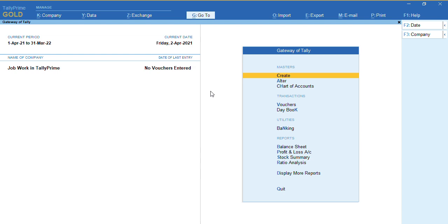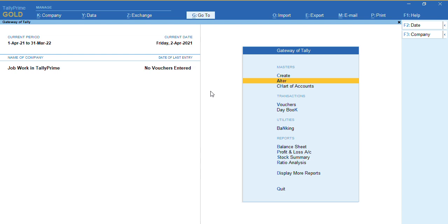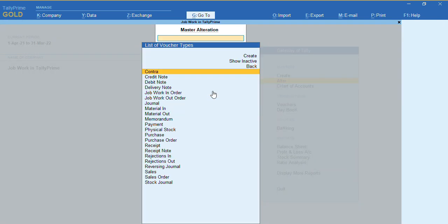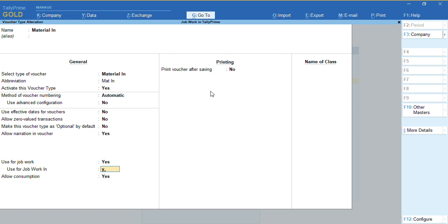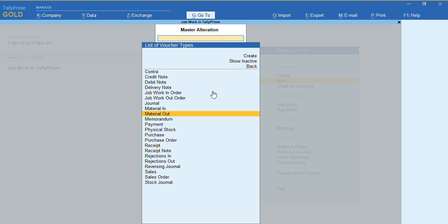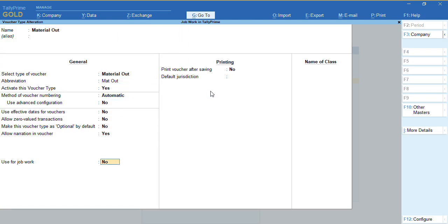We'll go to alter voucher type and in the Material In voucher type we will enable the option 'Use for Job Work' to Yes. Since we are doing job work in, we have to enable both options to Yes and press Ctrl+A. In the same way we will alter the Material Out voucher and enable the option 'Use for Job Work' and 'Use for Job Work In' to Yes.